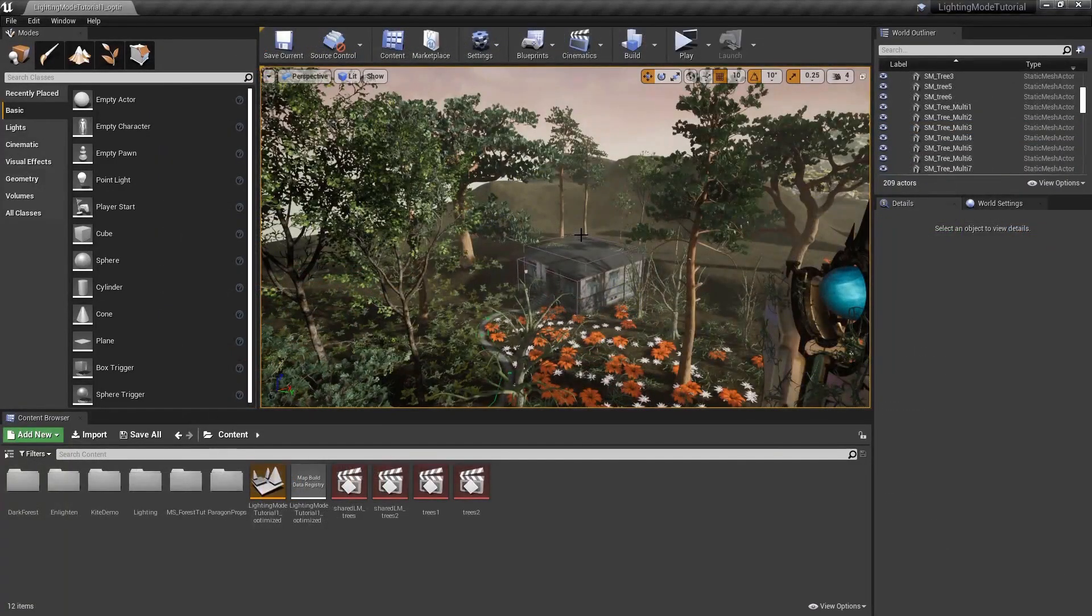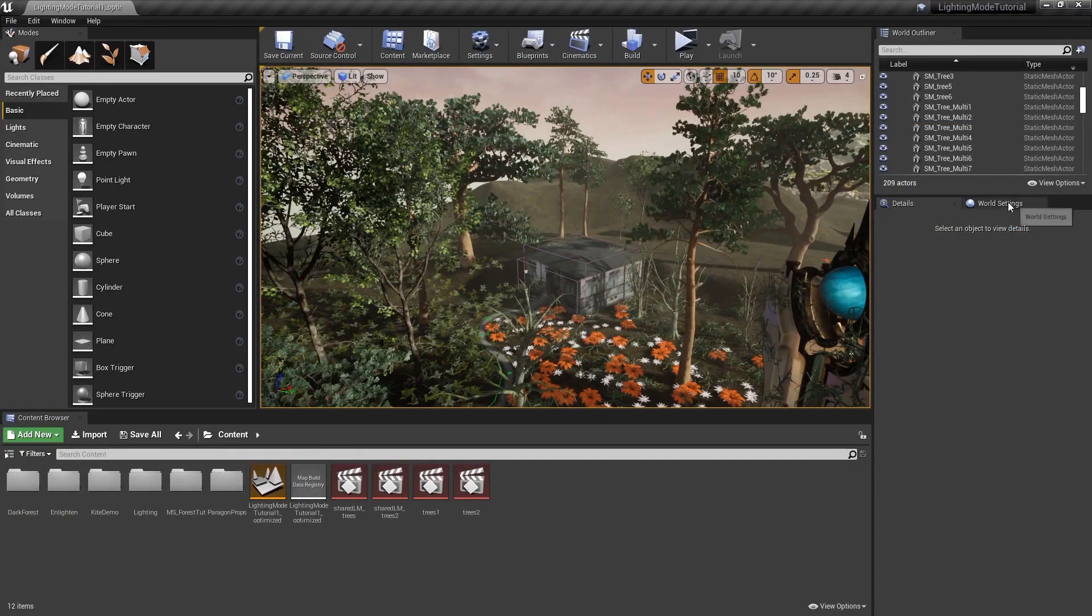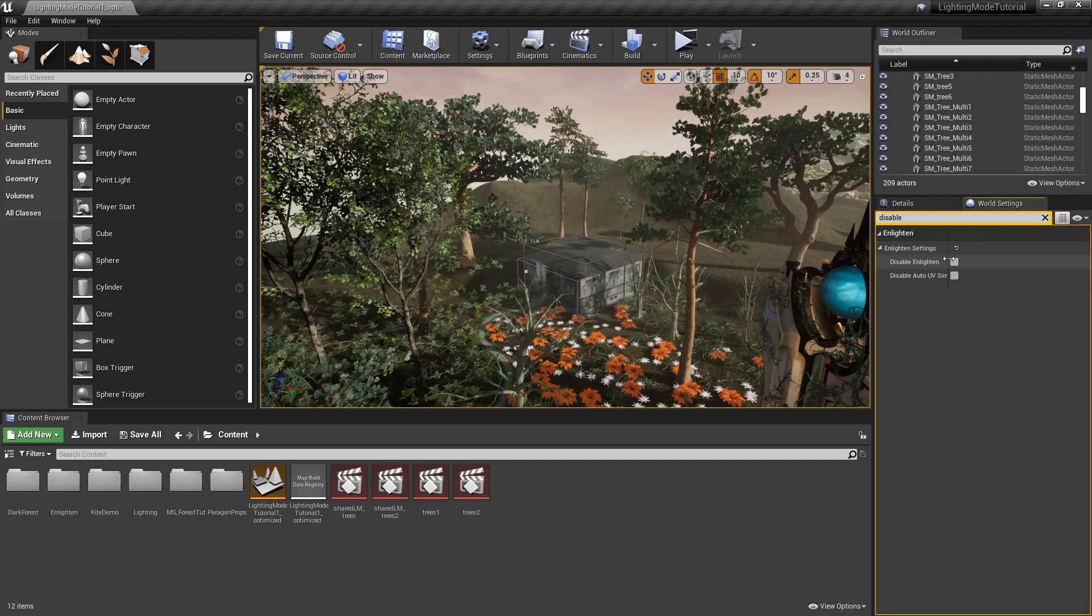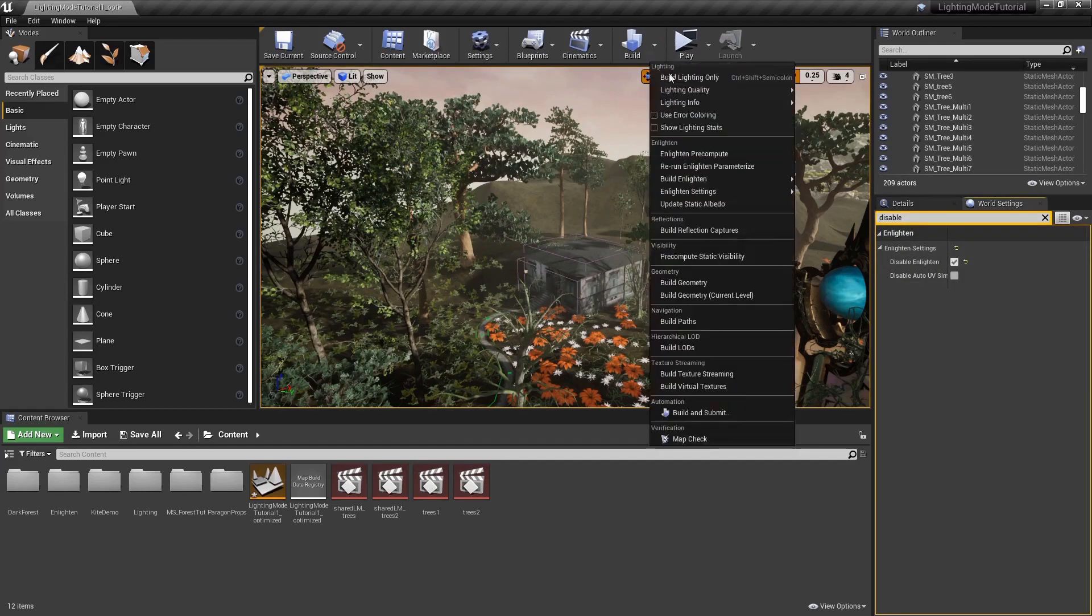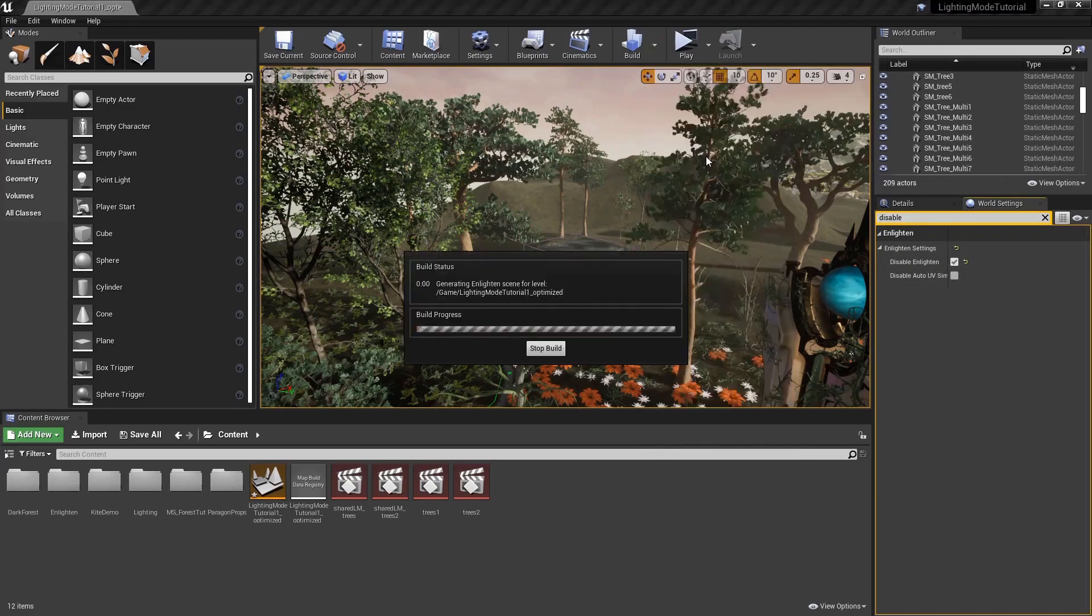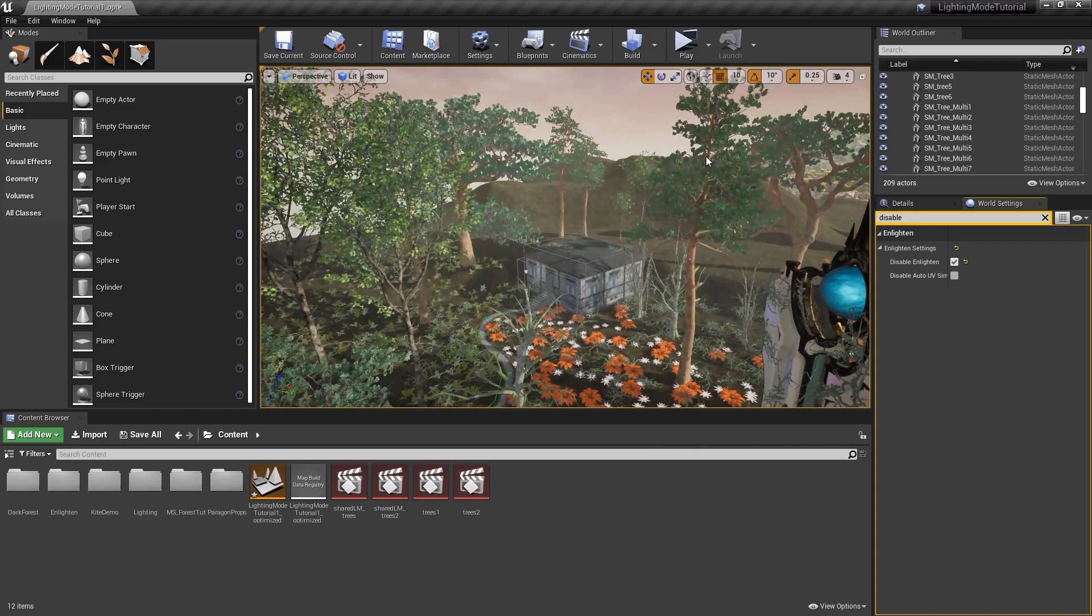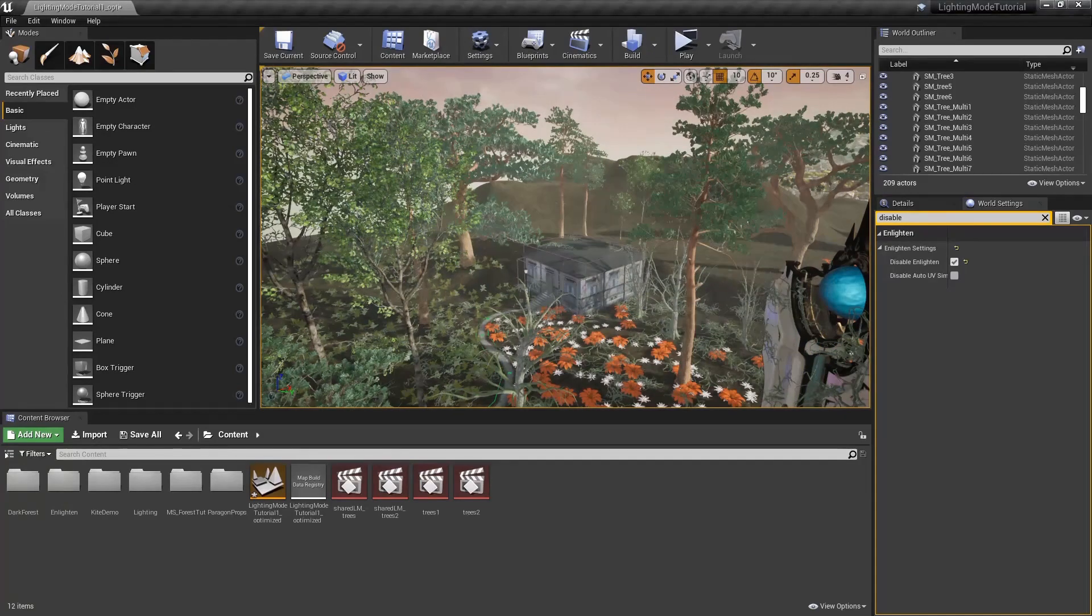Now I'm going to disable Enlighten in this scene. In the World Settings, check Disable Enlighten. You can immediately see how the scene changes and how Enlighten's indirect lighting affects the scene.